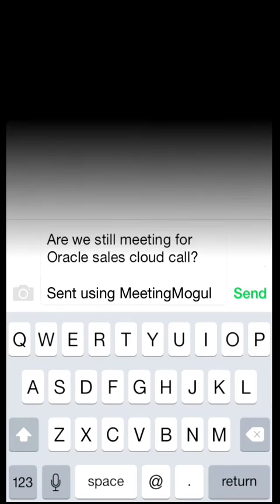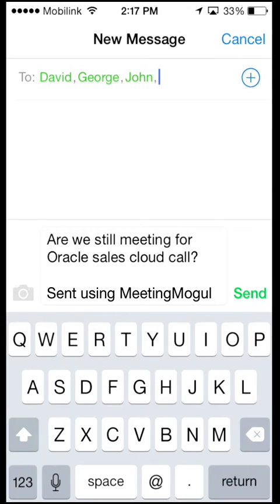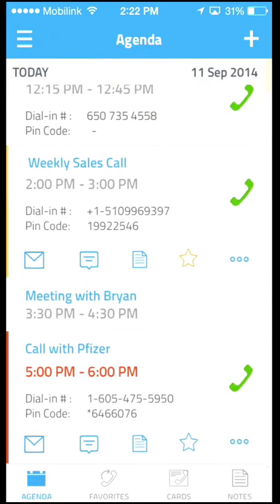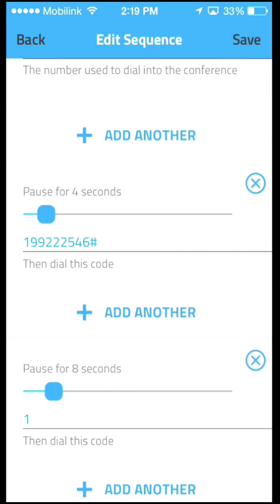You can even notify meeting participants via email or text with a single tap using predefined or custom messages. Meeting Mogul also allows you to record voice and text notes against any recently finished conference calls and meetings.